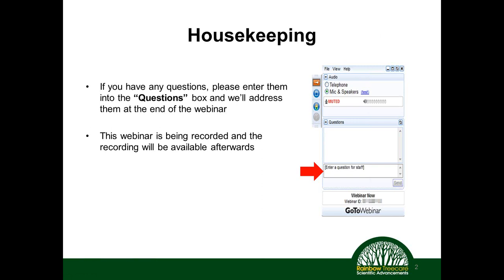Before we get started, we'll take questions at the end. If you have any questions throughout this webinar, you'll notice on the right-hand side of your screen you have the GoToMeeting dialog box. Click that arrow at the top, and there's a section that says questions. Click the plus sign to expand it and type your questions in there. We'll address all questions at the end. We're also recording this webinar, so if you'd like to review it or pass it on to friends, it can be found on our website.